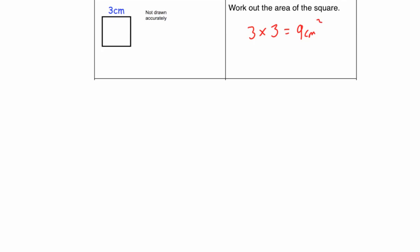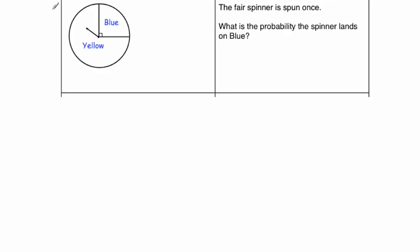Our next question. Here we've got a spinner. A quarter of the spinner is blue, and the rest of it is yellow. And it says the spinner is spun once, what is the probability the spinner lands on blue? So as you can see, this is a quarter of the circle, so the probability would be one quarter.